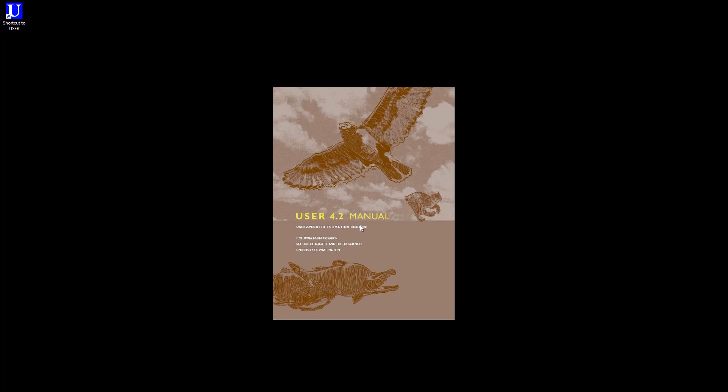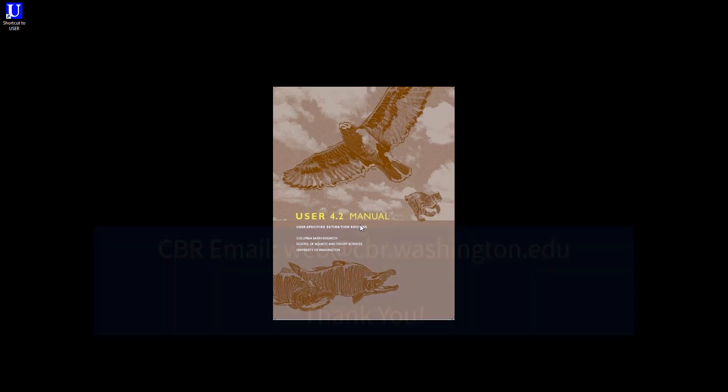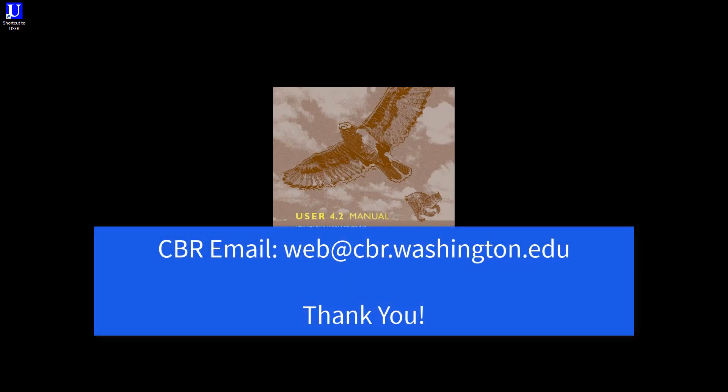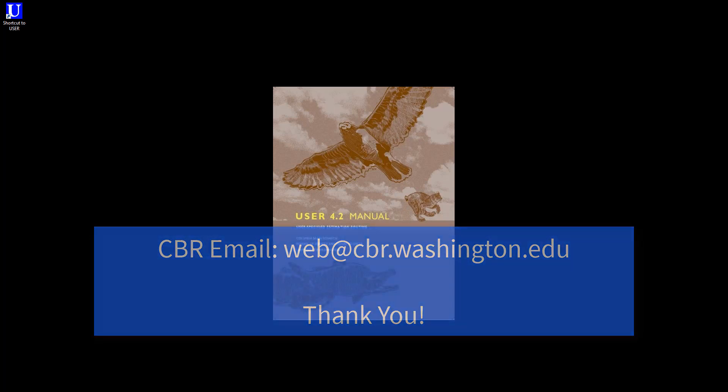Again, if you have any questions or comments in regard to Program User, please fill out our survey as previously detailed. You can also contact Columbia Basin Research at web at cbr.washington.edu. Best of luck on your estimation routines, and thank you.